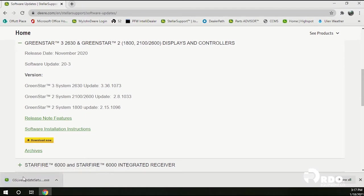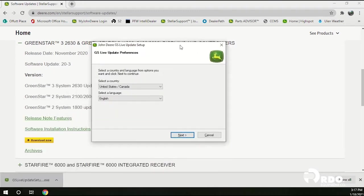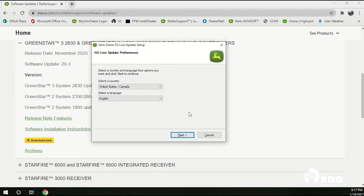You'll see the GSLive update download pop up in the bottom left hand corner of your screen. Go ahead and click on it. This window will pop up. Go ahead and select your country and language and then click the next button.